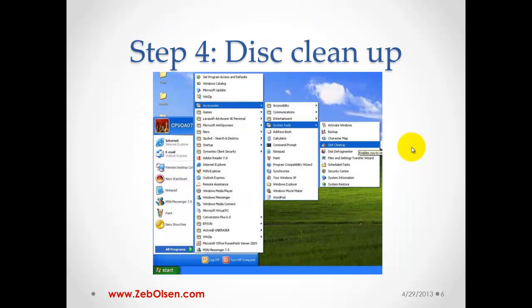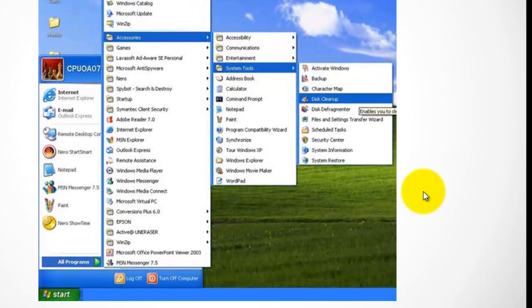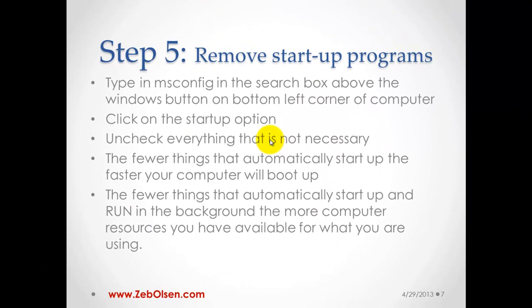Step four: we're going to do a disk cleanup. Go to Start, then Accessories, then System Tools, then Disk Cleanup. This will enable you to remove temporary internet files, the cache, error reporting, stuff in your recycle bin — everything that is absolutely unnecessary. Click each box to remove it, unless you want to keep something like items in your recycle bin, then leave that unchecked.